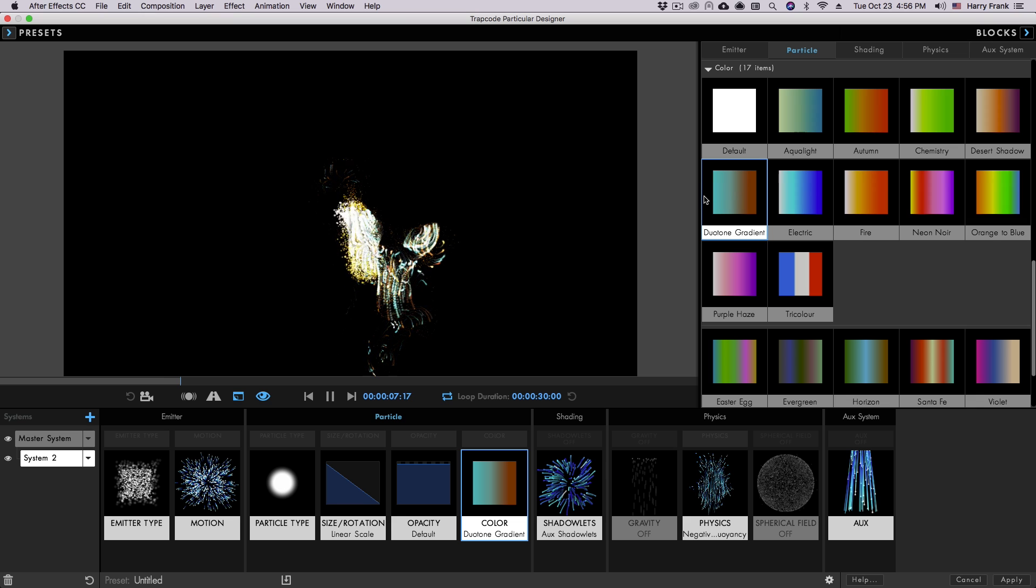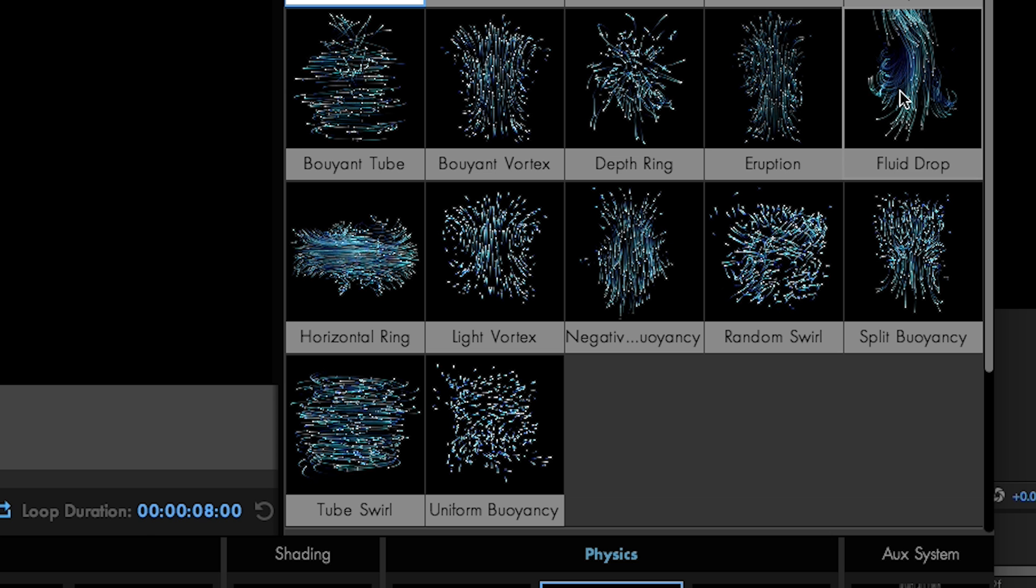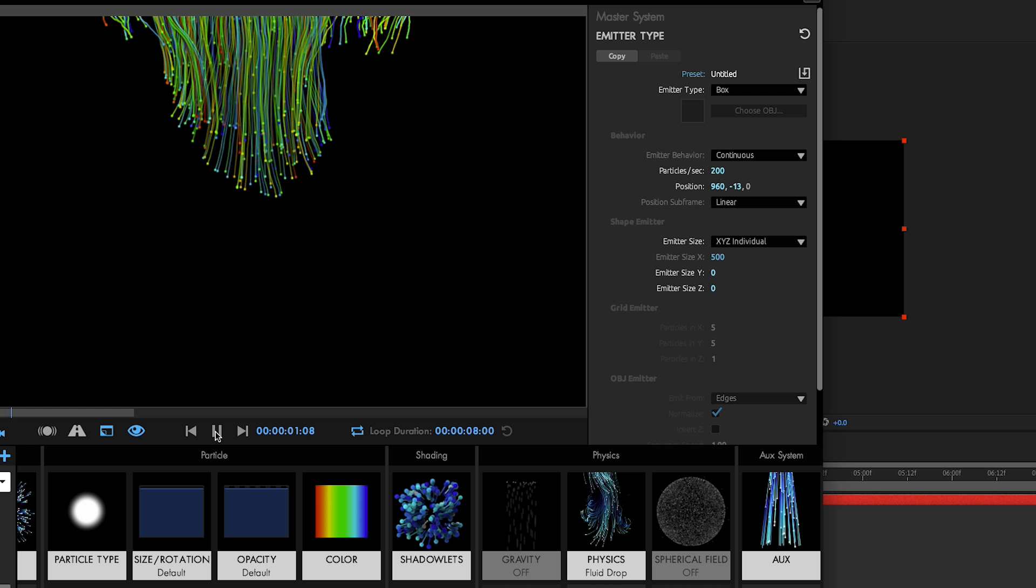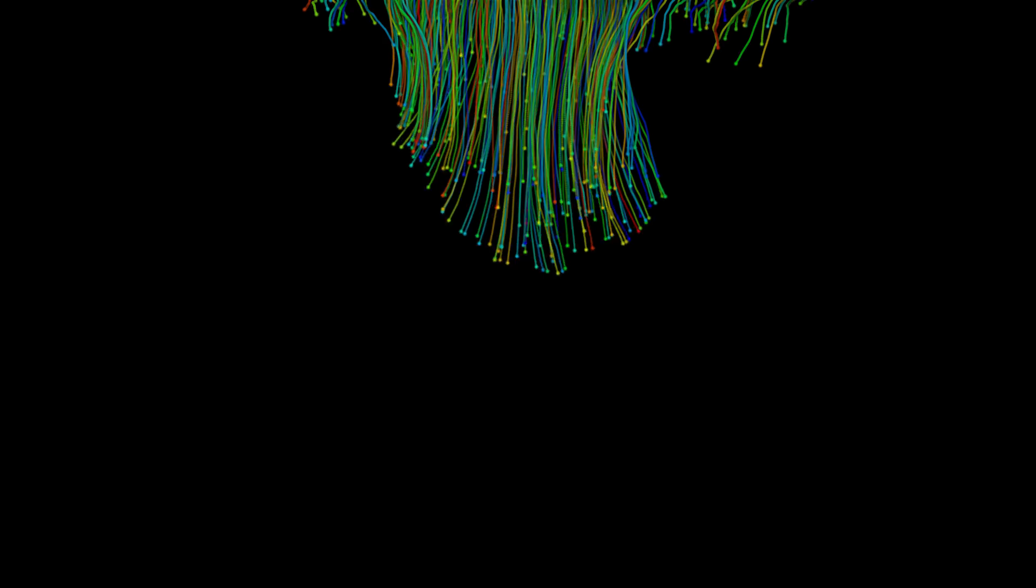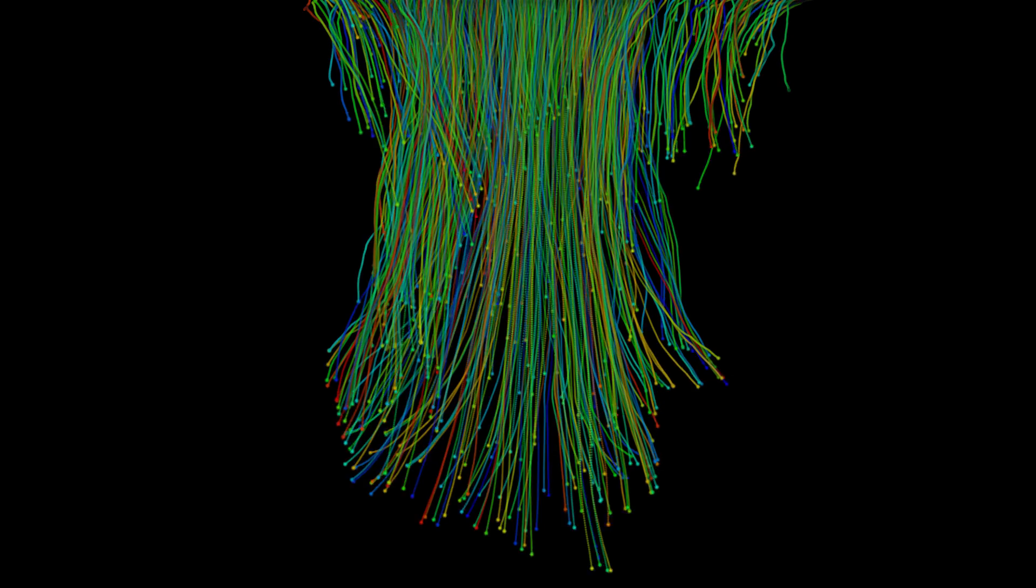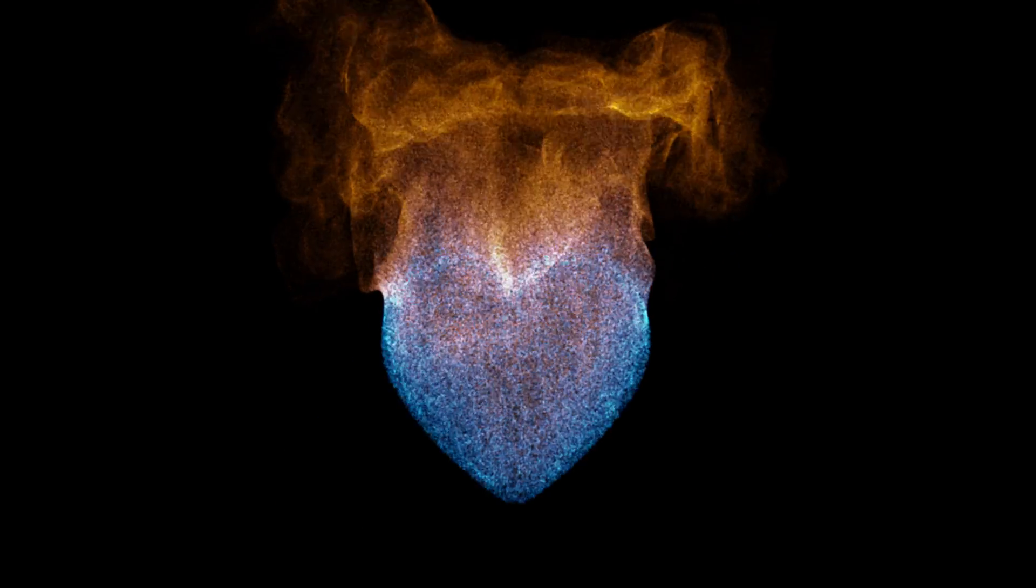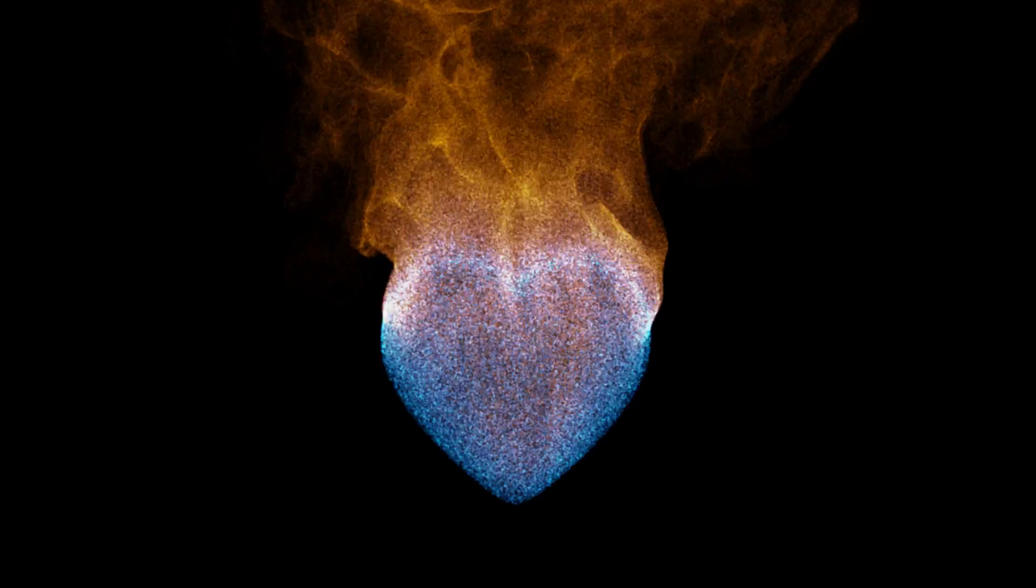Particular 4's updated Designer includes a progress bar, new Fluid Block presets, support for text and masks, and tons of fixes and optimizations that make creating particle effects easier than ever before.